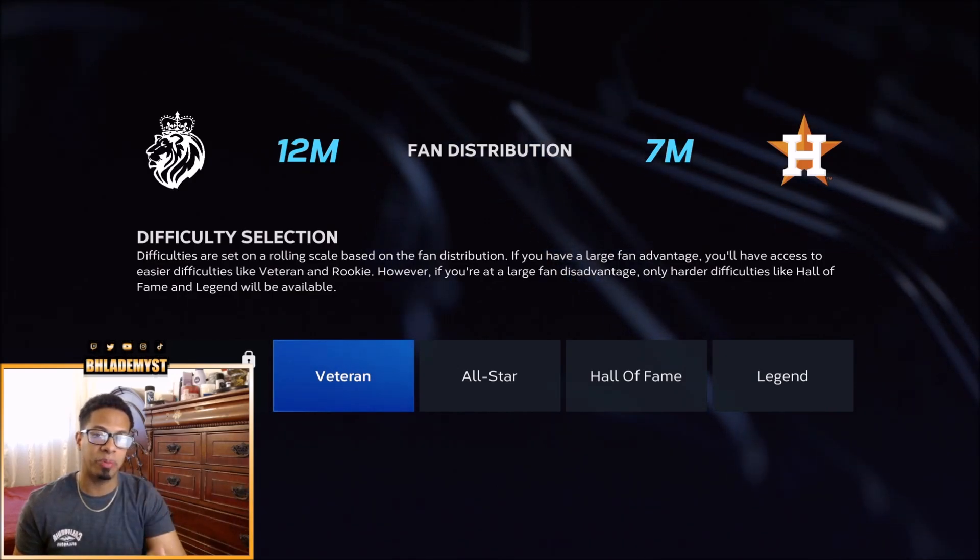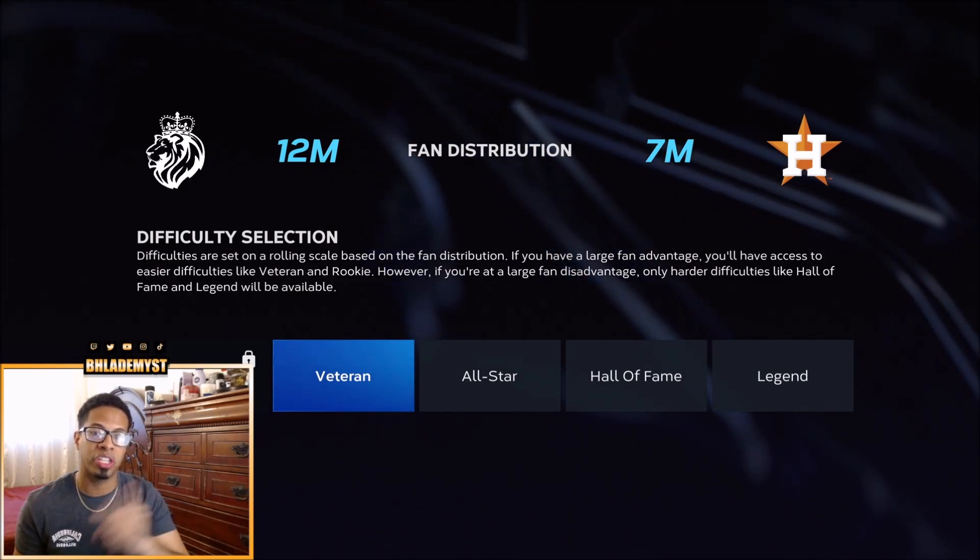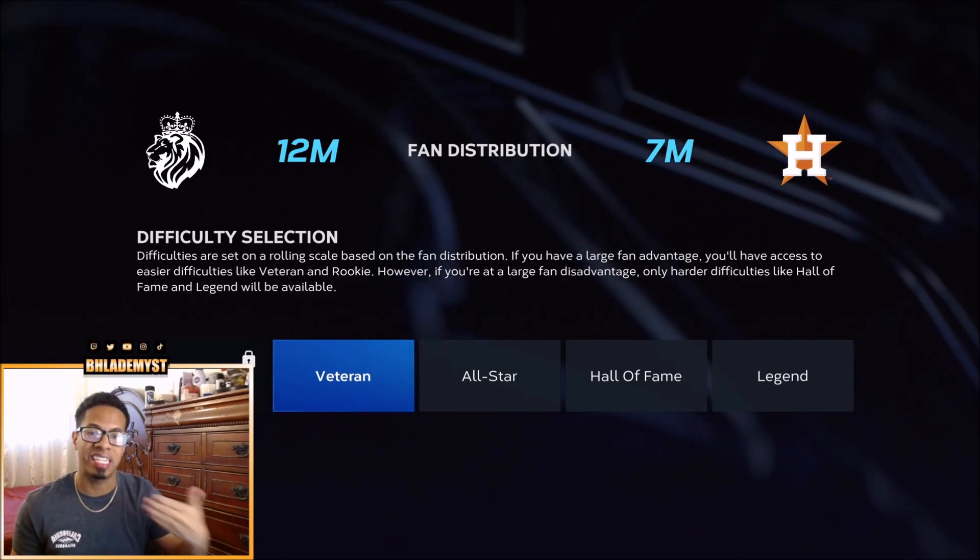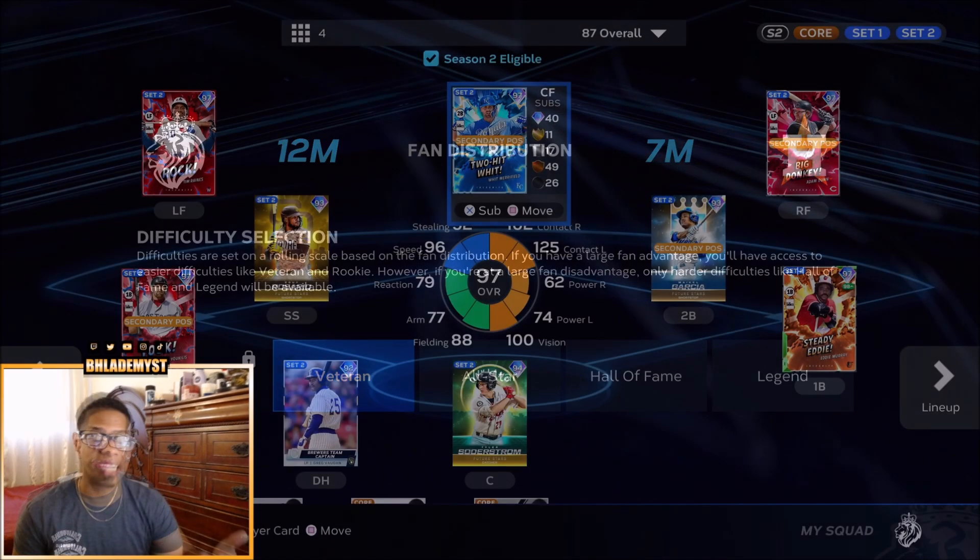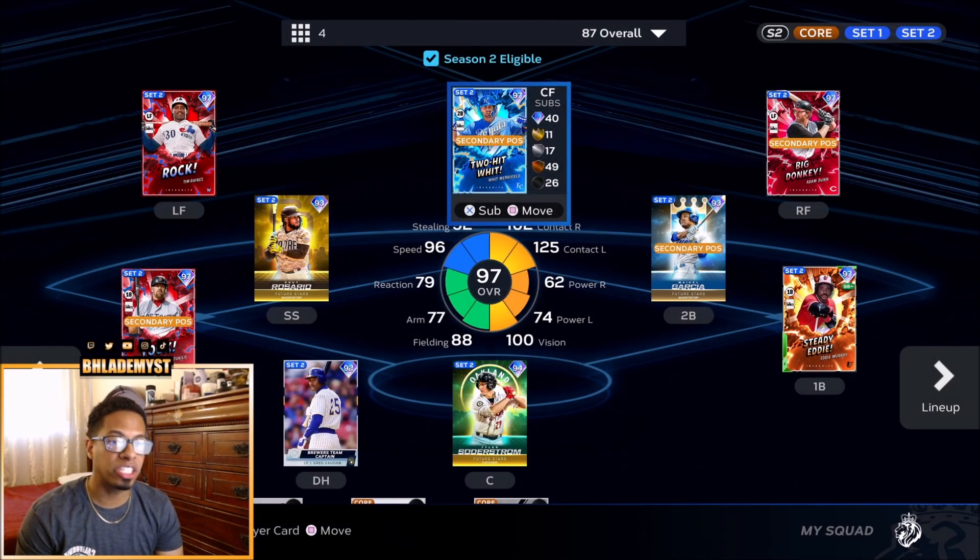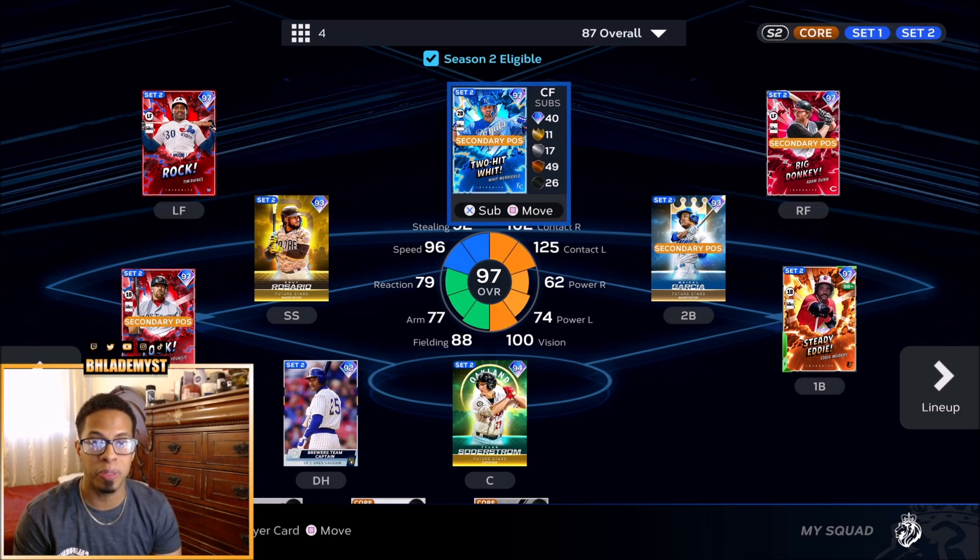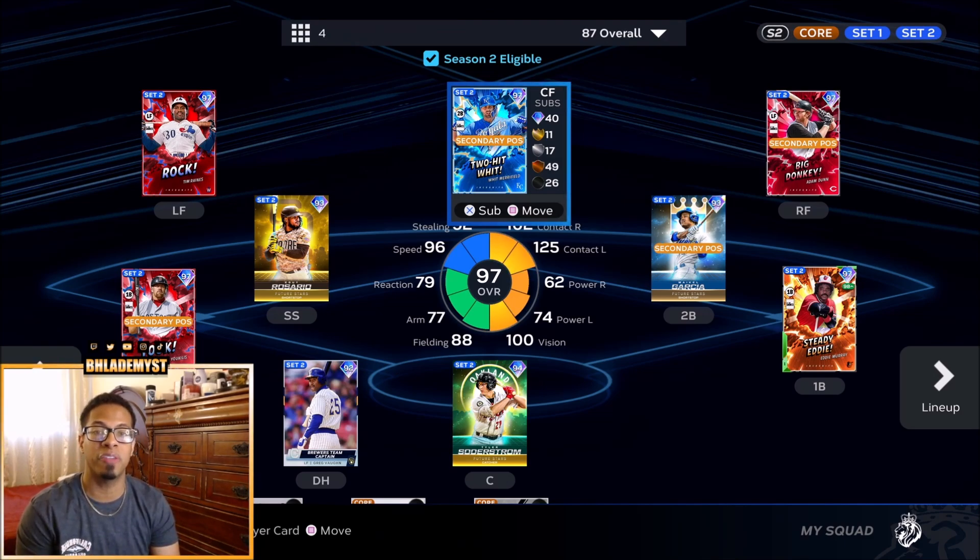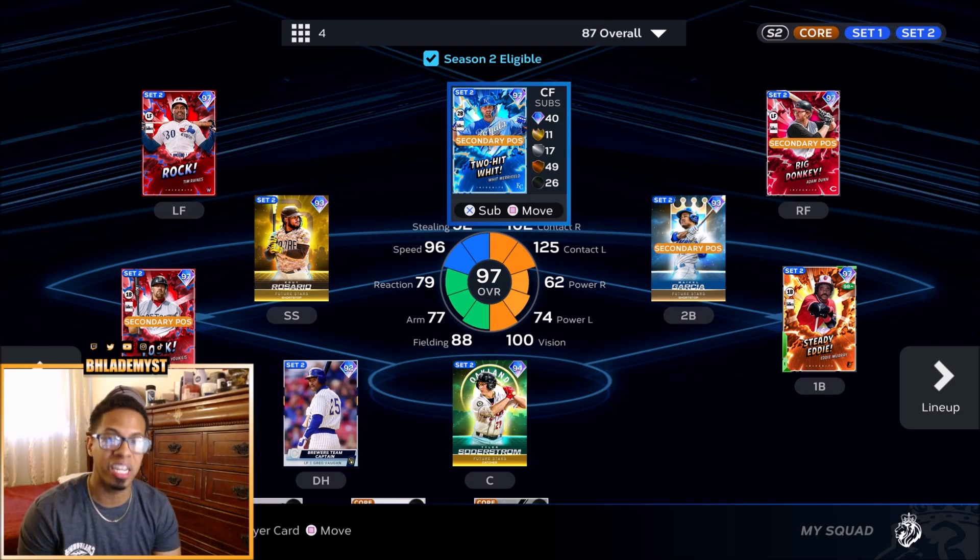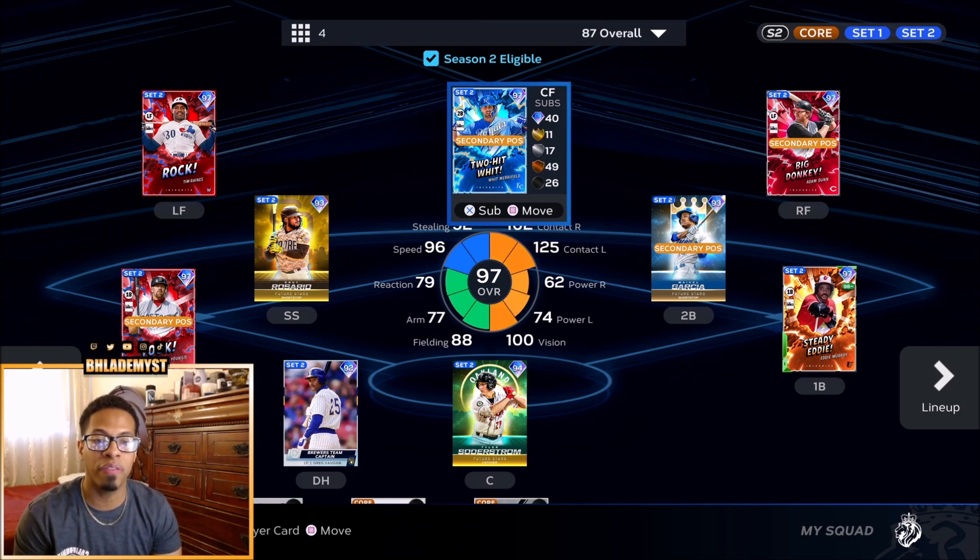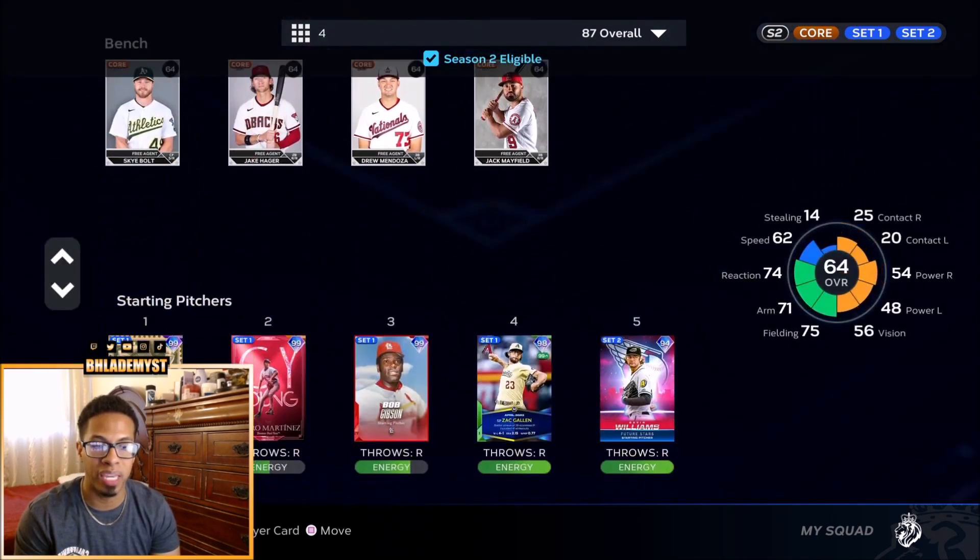That way, the CPU also puts their fifth best starting pitcher, and it's an easier game for you. As I always say, make sure that every player inside your lineup is serving a stat or PXP mission. It doesn't need to be a player-specific PXP mission. It could be a team build or incognito, whatever the case may be.